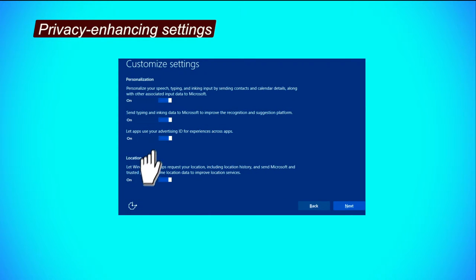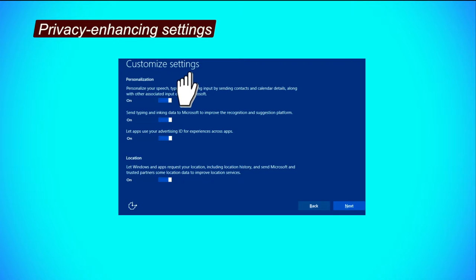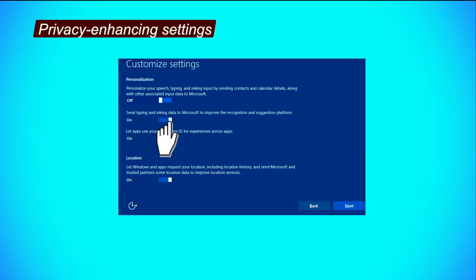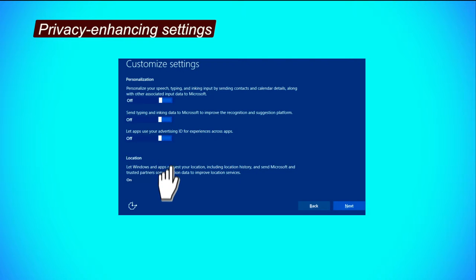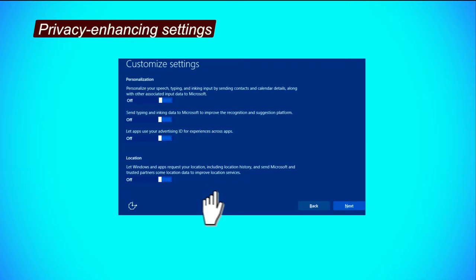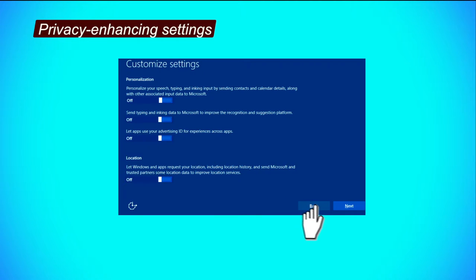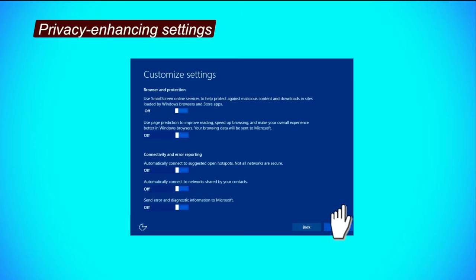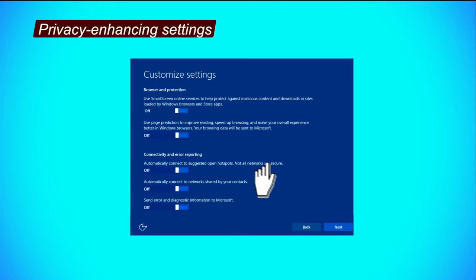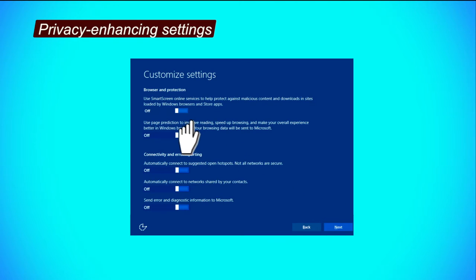The second step is, on the first customized settings screen, click on all options so that they will turn to off. Third step is, click next to move to the next customized settings screen. And the fourth step is, on the second customized settings screen, there is an option called,